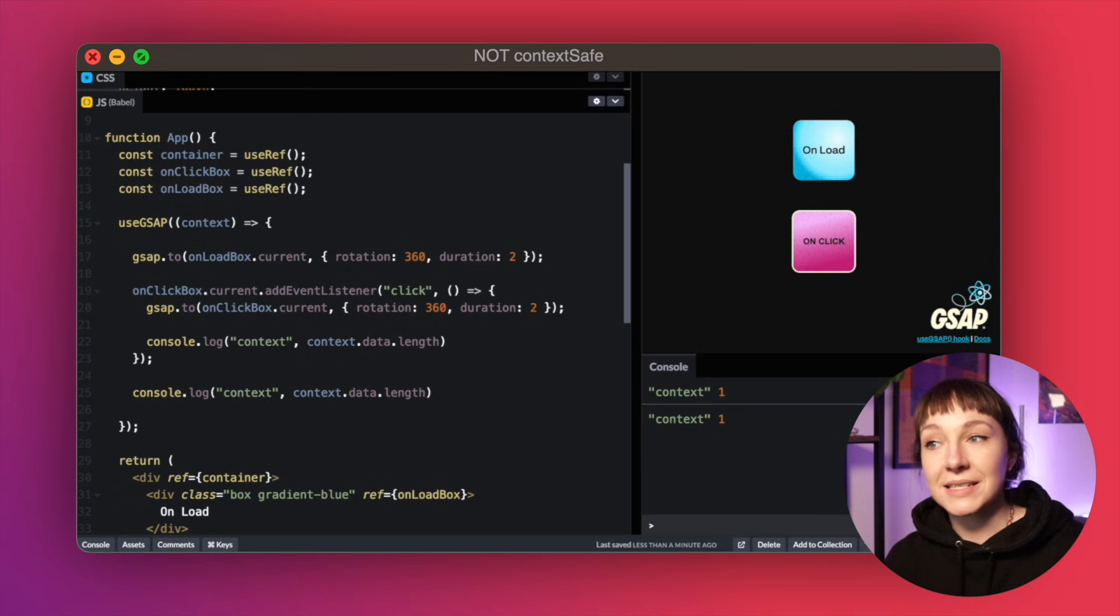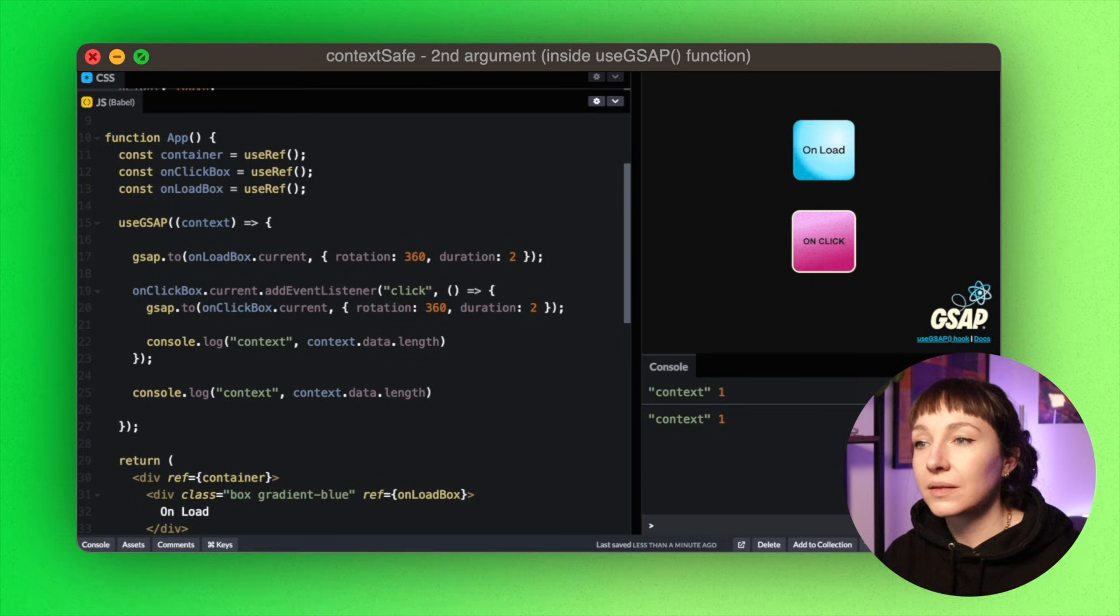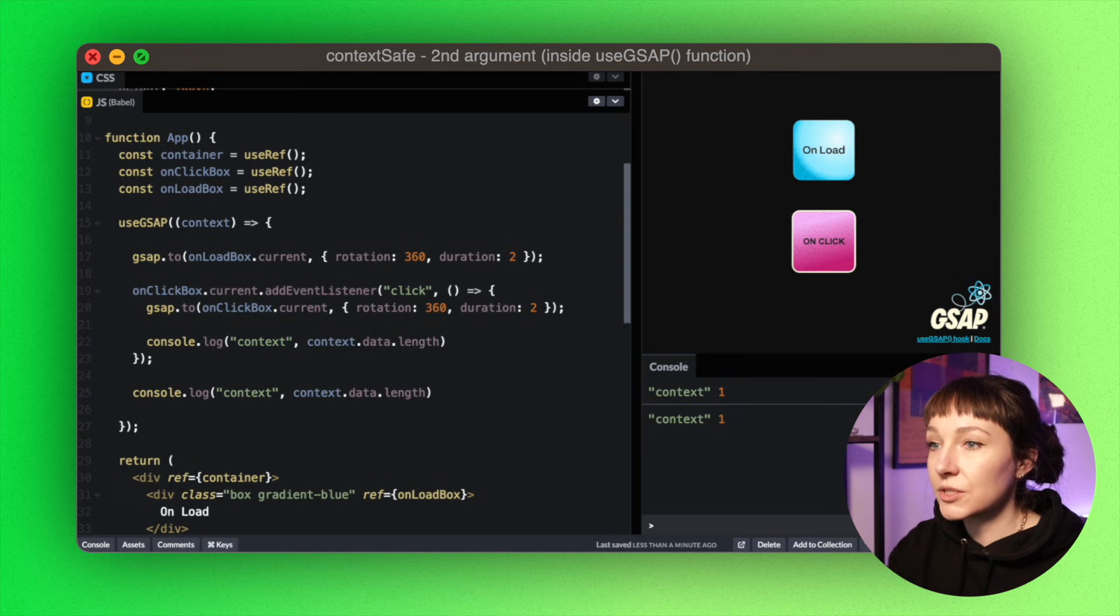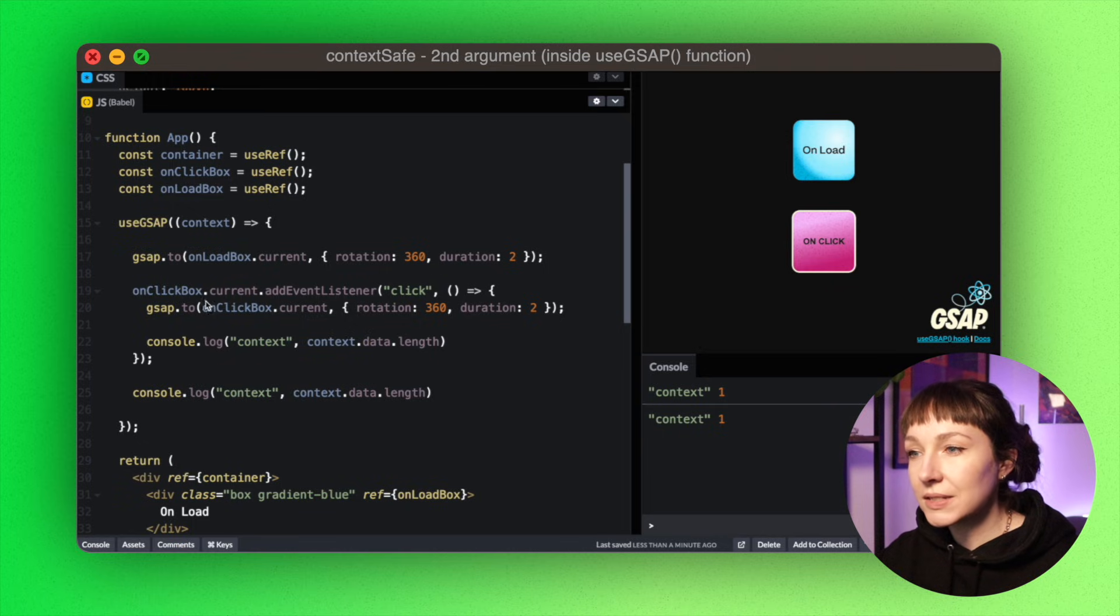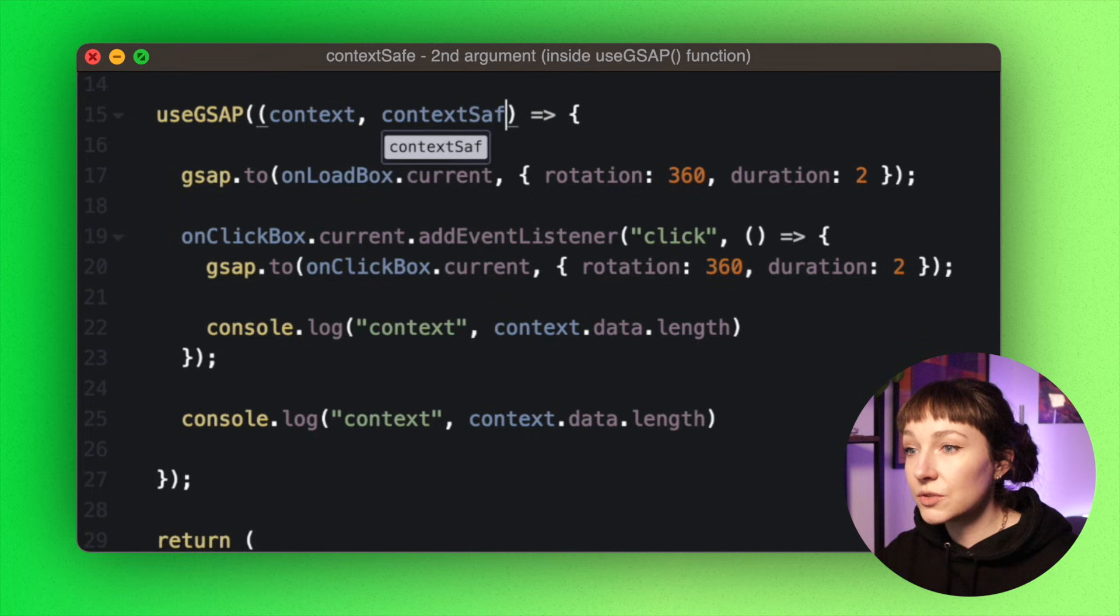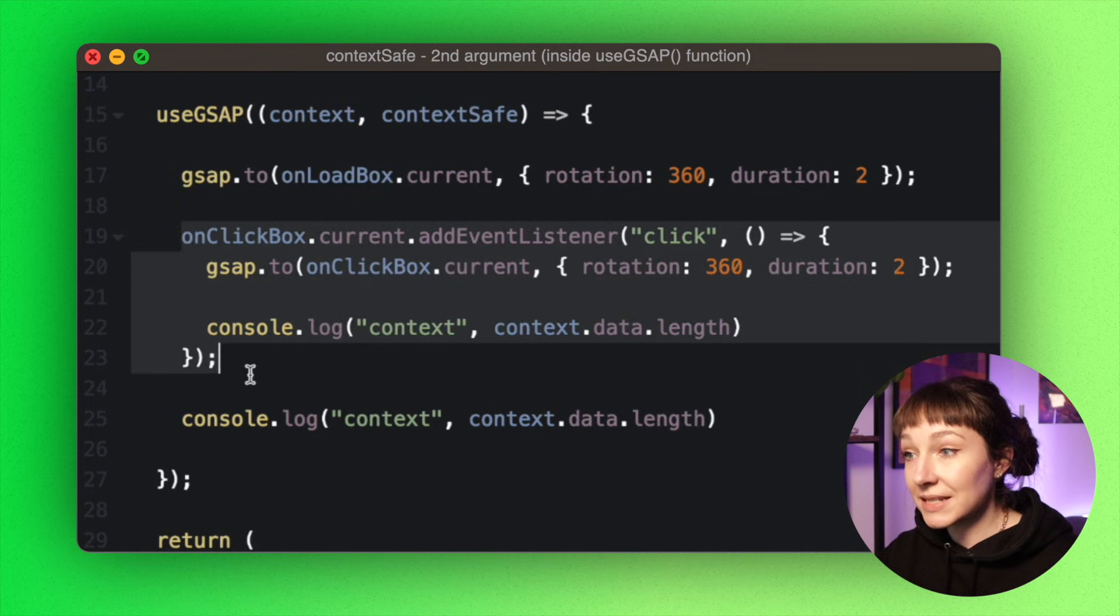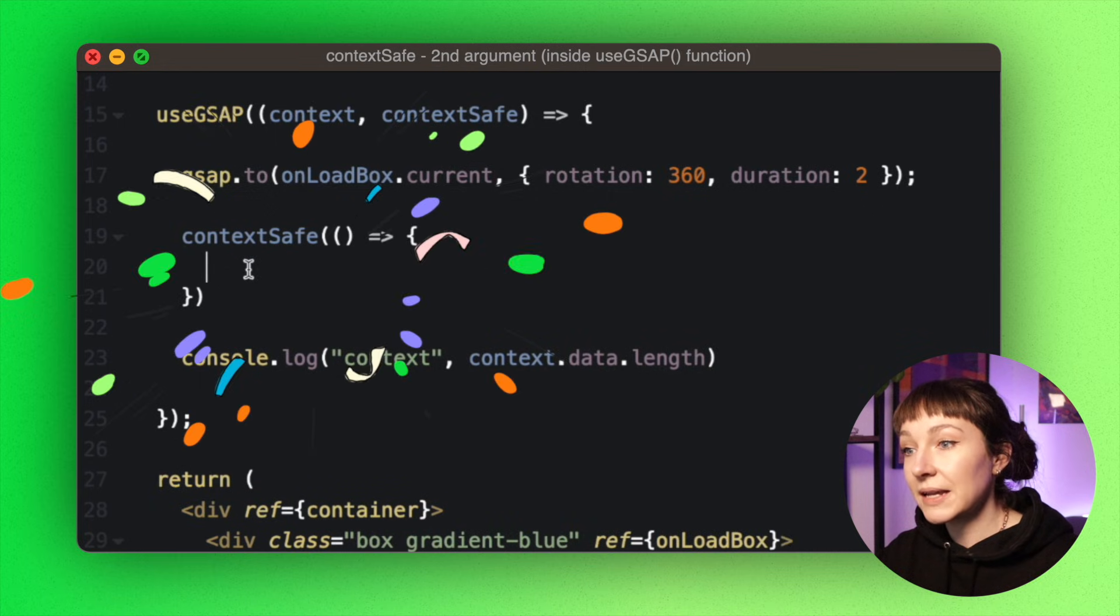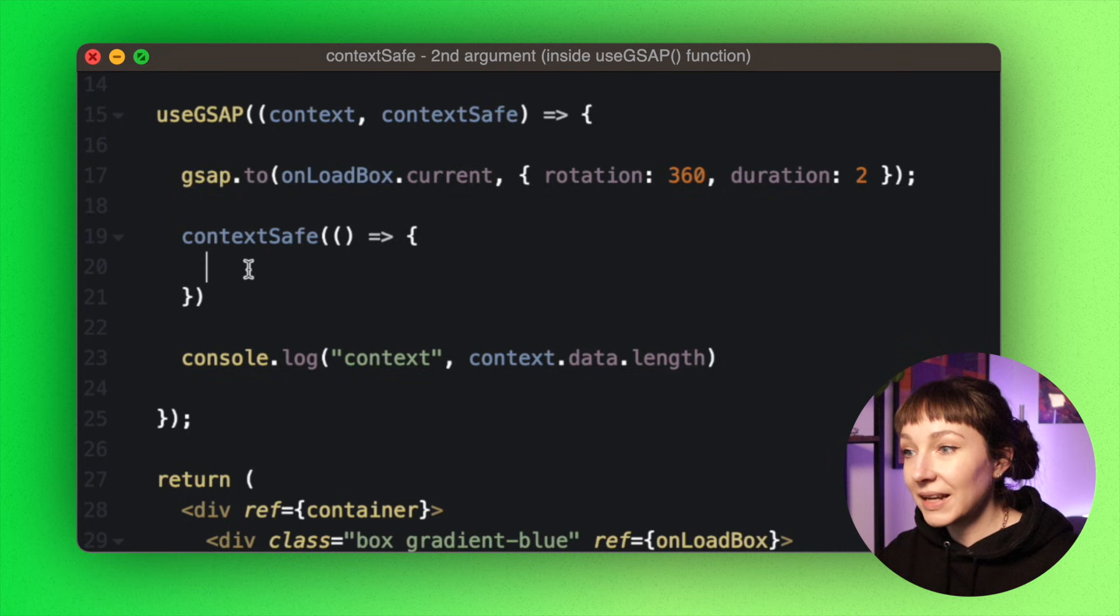So let's fix these issues and create a nice context-safe click animation. In order for the animation to be properly cleaned up, we need to scope its containing function to the context. We can access the contextSafe function inside the main useGsap function through the second argument. So just like we passed in context, we're also going to pass in contextSafe. So now we can create a context-safe function. Perfect.